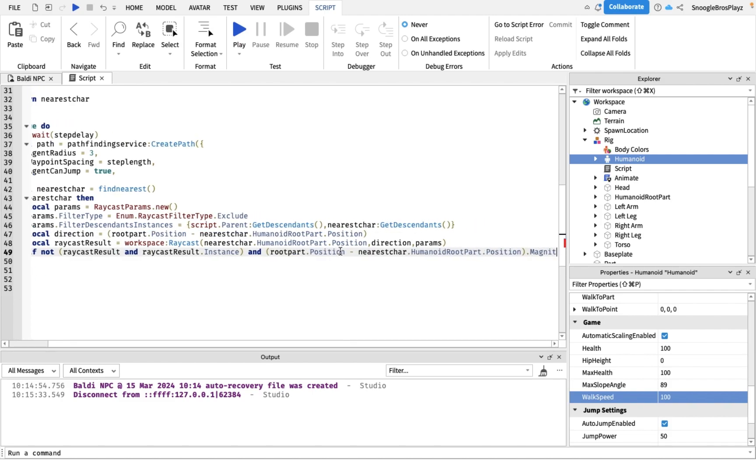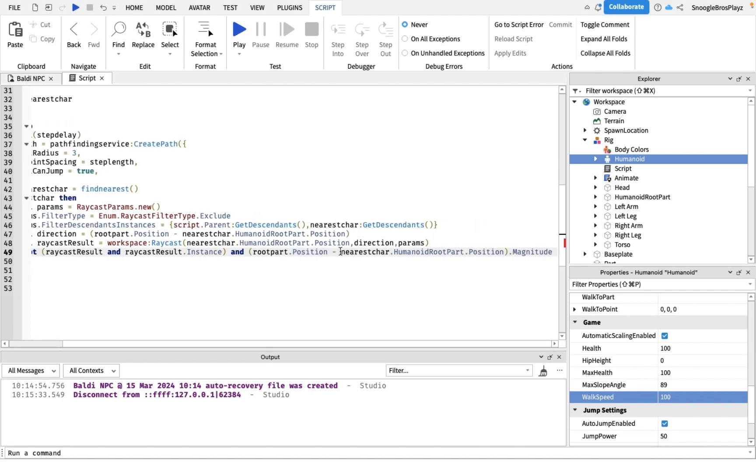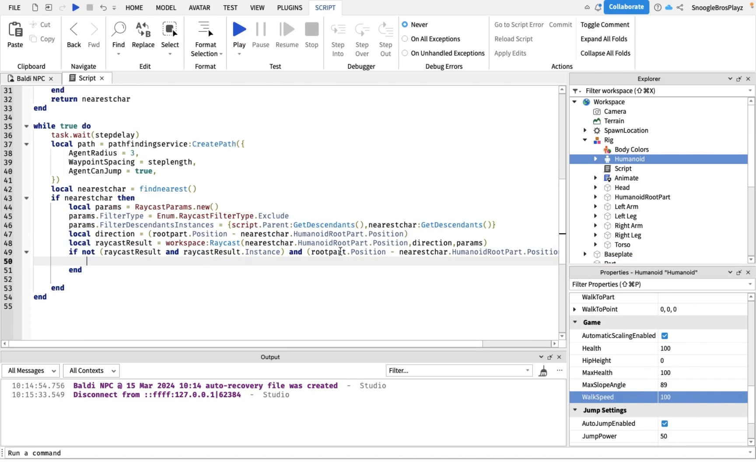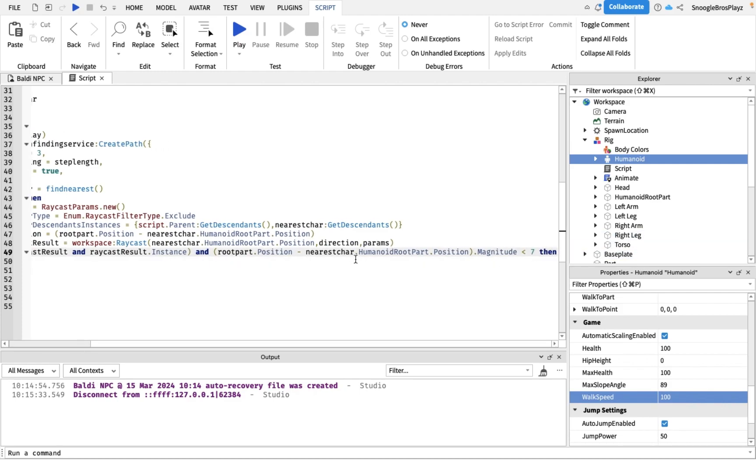So if he's less than seven studs away, he's just gonna directly come to you and we don't have to do any pathfinding. Because there's nothing between Baldi and the player, because we did the raycast.